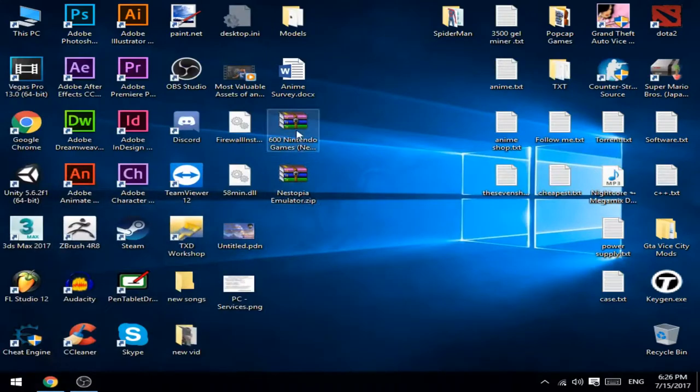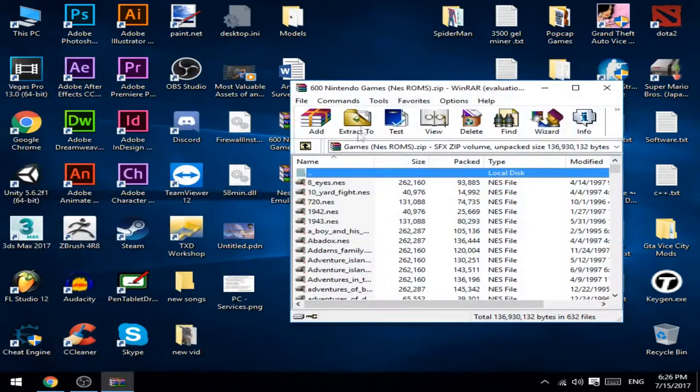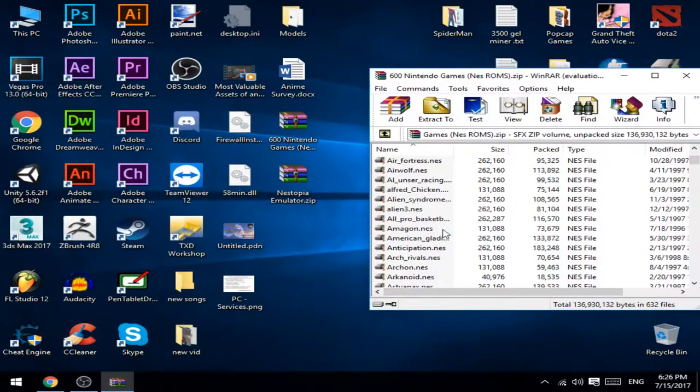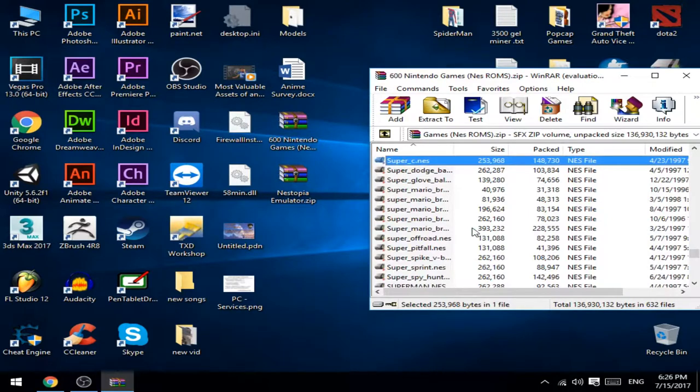So now you can open this app and choose any game you want to open.